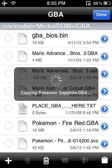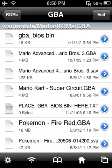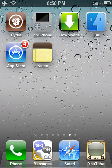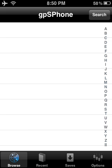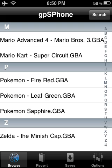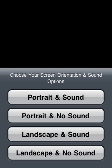Press the Home button — this is when GPS comes in handy. Click that. I have quite a few Pokemon games, Zelda, Mario Kart, Mario Advanced. The one I downloaded just now was Pokemon Sapphire. Click it. You can play it in Landscape or Portrait — I prefer Portrait.